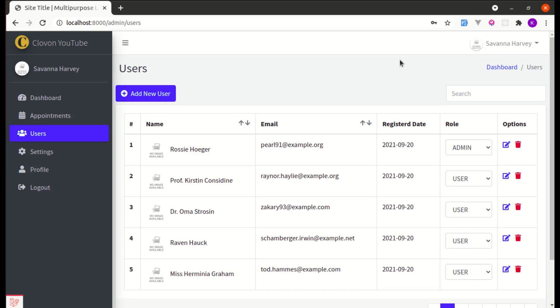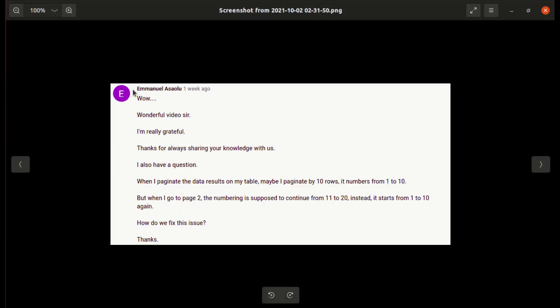Alright friends, welcome back to another video on building a multipurpose Laravel and Livewire application. In this video, I will be answering questions from one of our viewers, so let me show you the question. His name is Emmanuel.